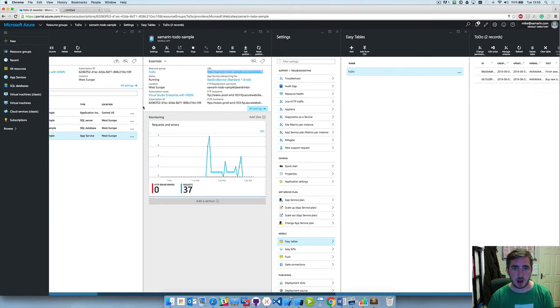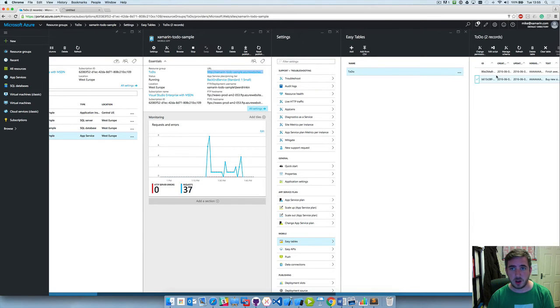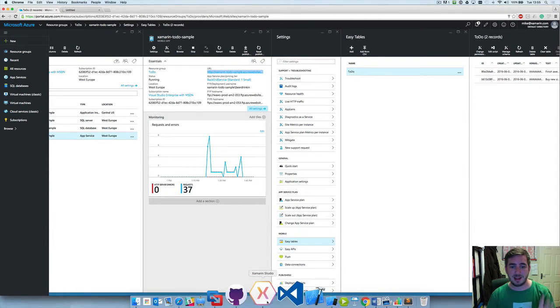So we know the backend is running. We know that we've got at least two items within our table. Let's go ahead and connect to it.